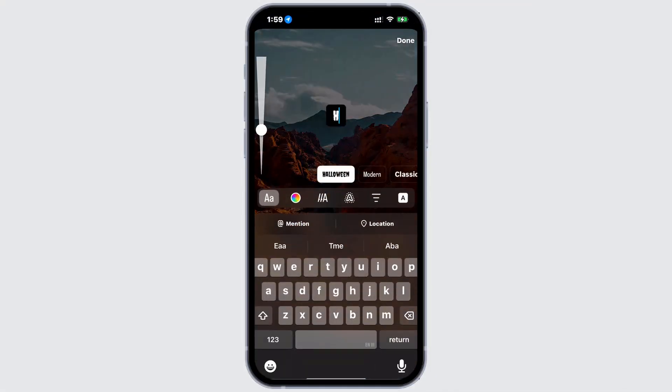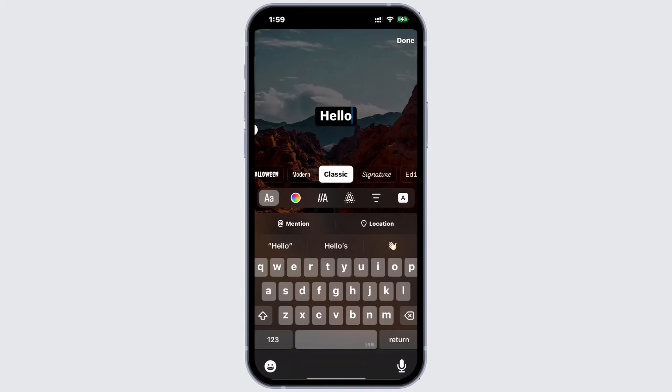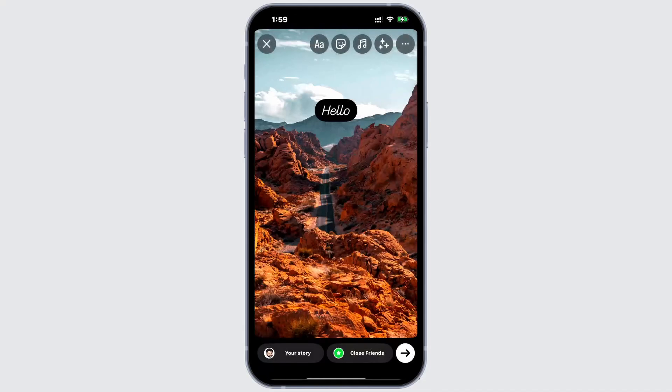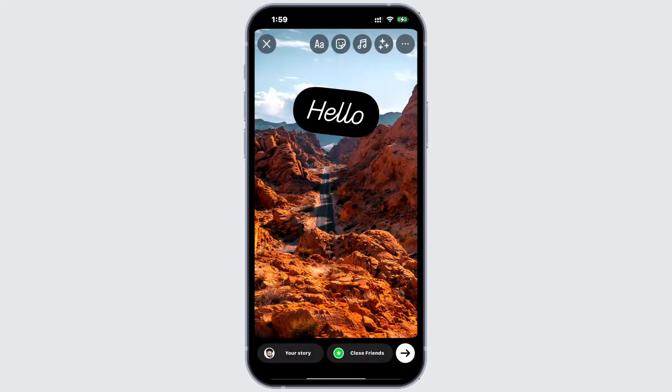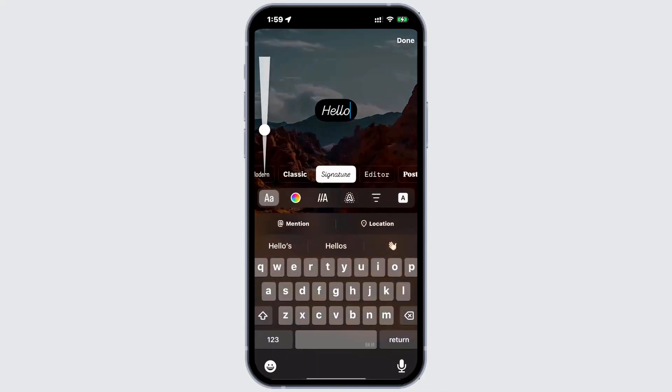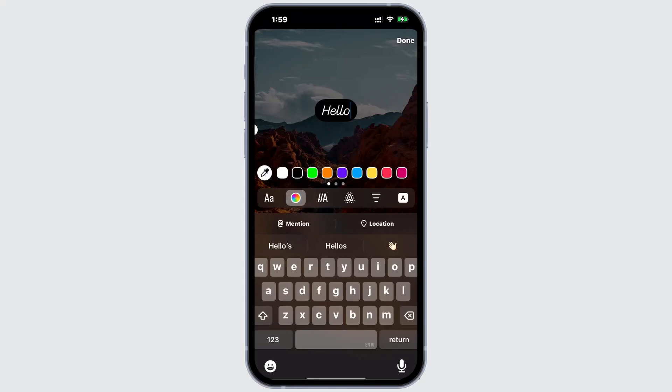Now, when you go to create your story and add text, you'll see several options. For example, you can switch between styles like Signature and Classic and more. You can also change the background colors and adjust the text alignment to left or right. But if you don't see these new fonts...